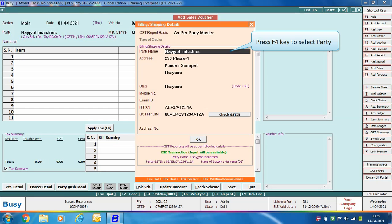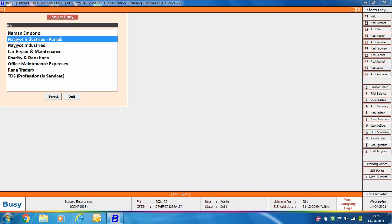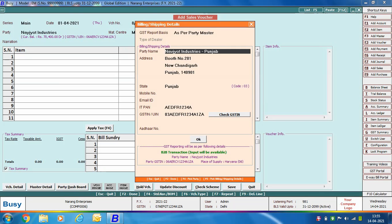In the party name field, you can press the F4 key to select the party. Here you can see the list of parties. We are selecting the Navjot Industries Punjab party. Busy displays the address-related details of Navjot Industries Punjab from the account master. This party belongs to Chandigarh and its GSTN starts from 03. Although in the bill we selected Navjot Industries, in the billing/shipping details we have selected Navjot Industries Punjab.